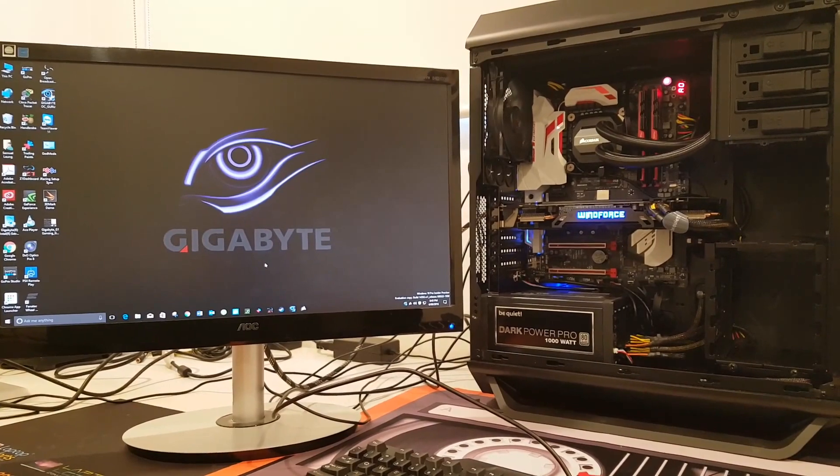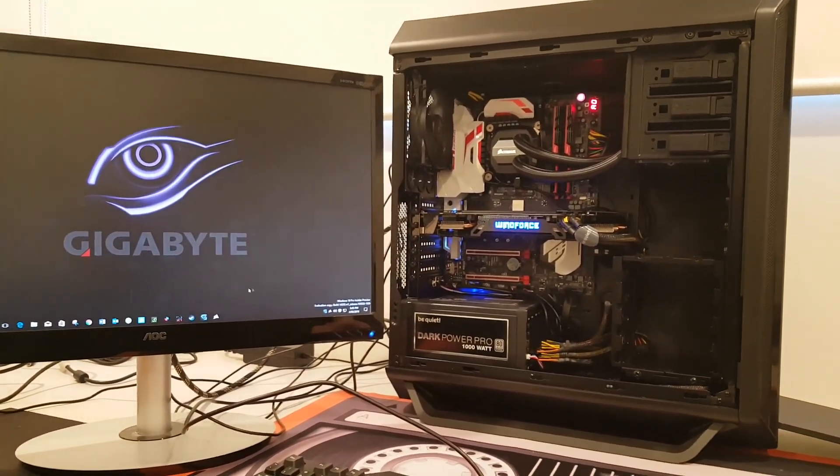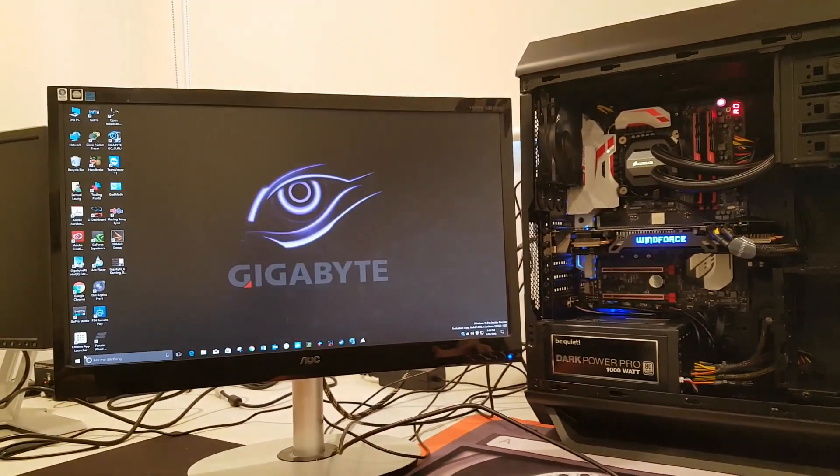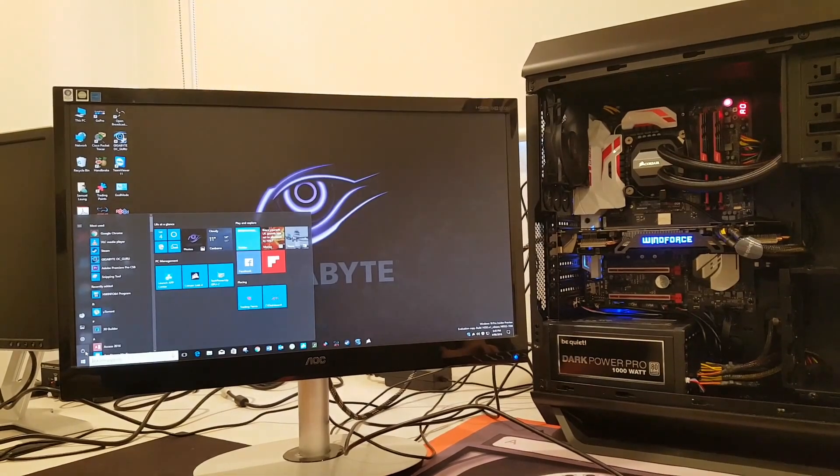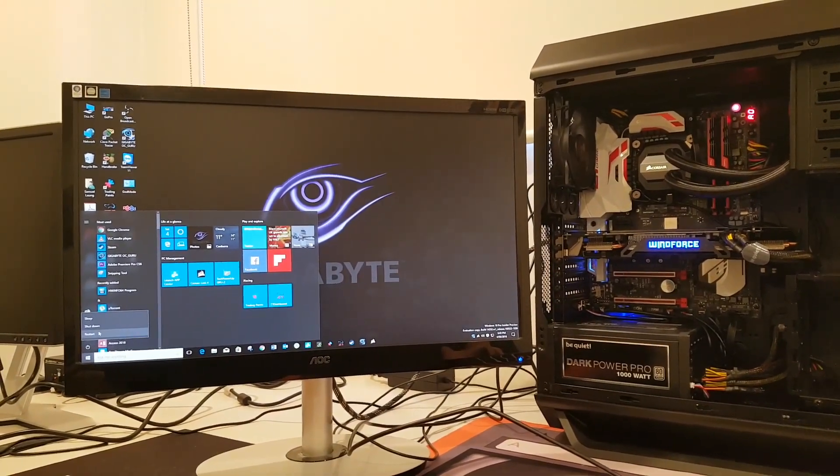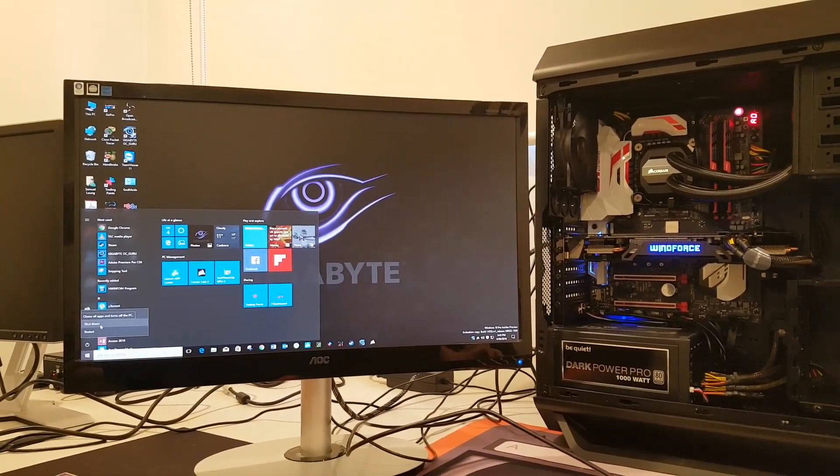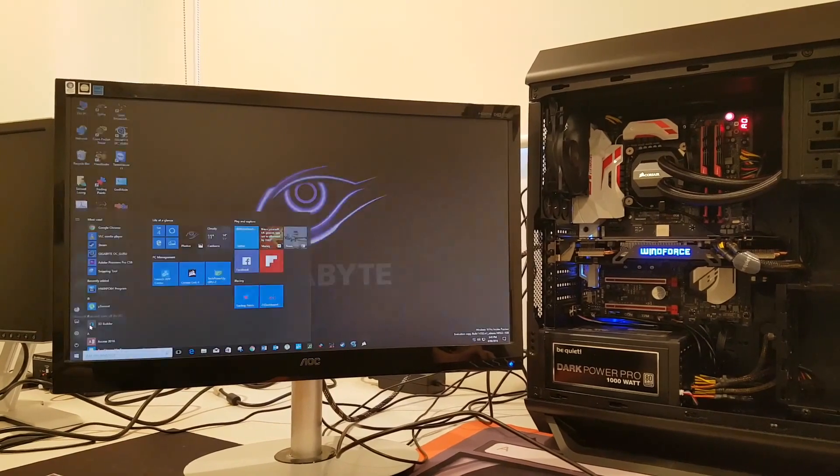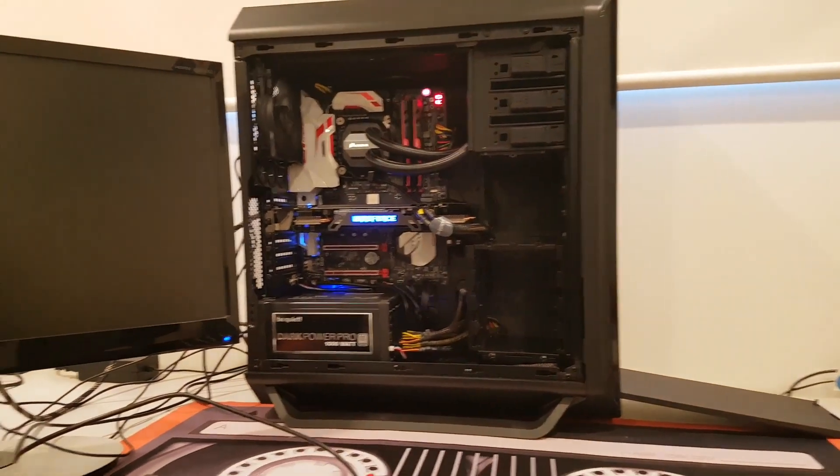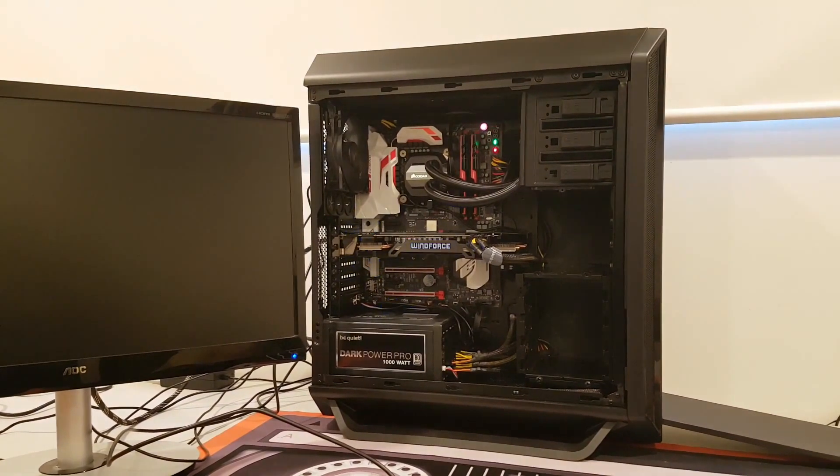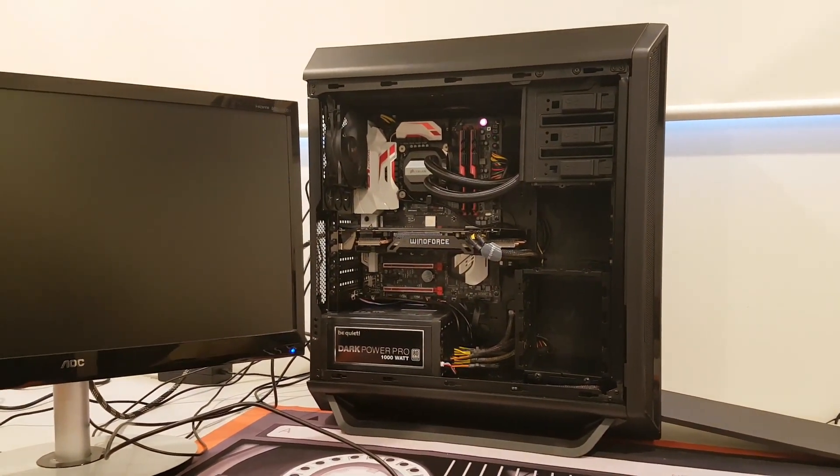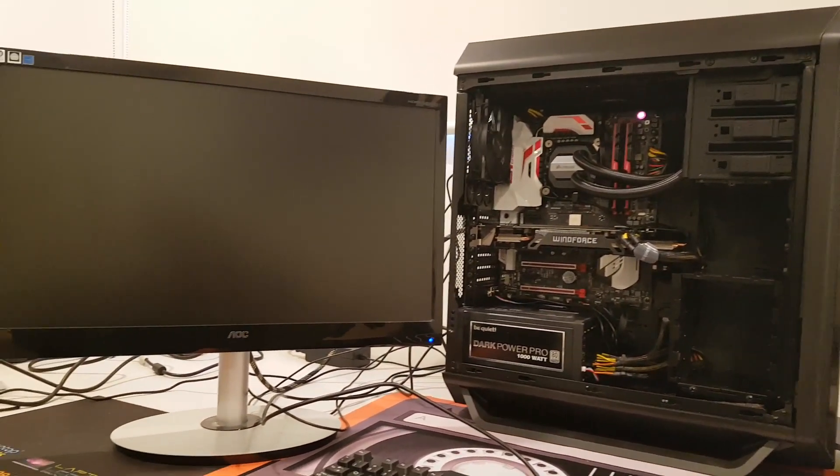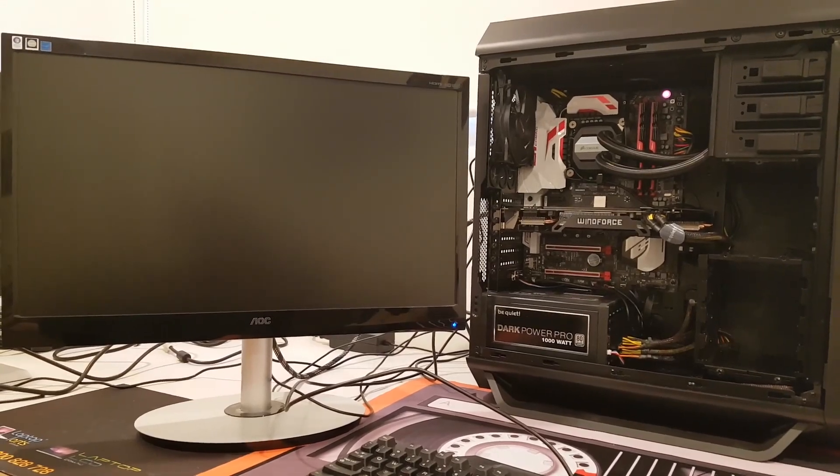There's another video on my channel showing a time-lapse or a hyper-lapse, for those that like to call them that, of my entire build. But we'll shut this down now and hit the power button and see how long it takes to boot up. I'll just give it a second to settle itself down.